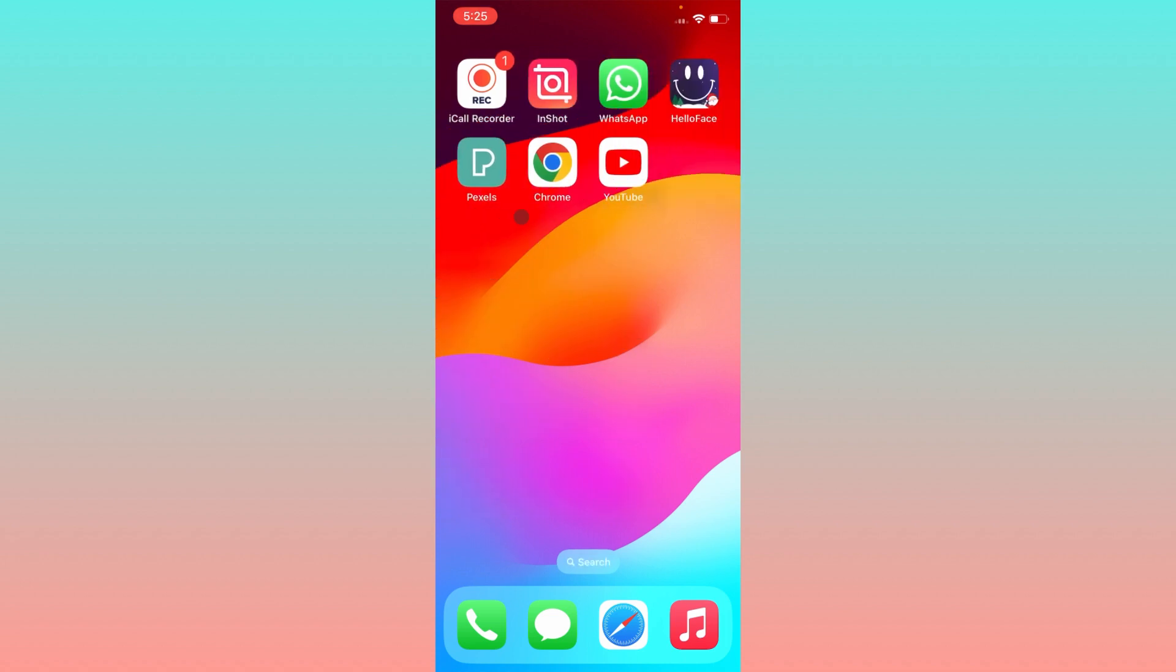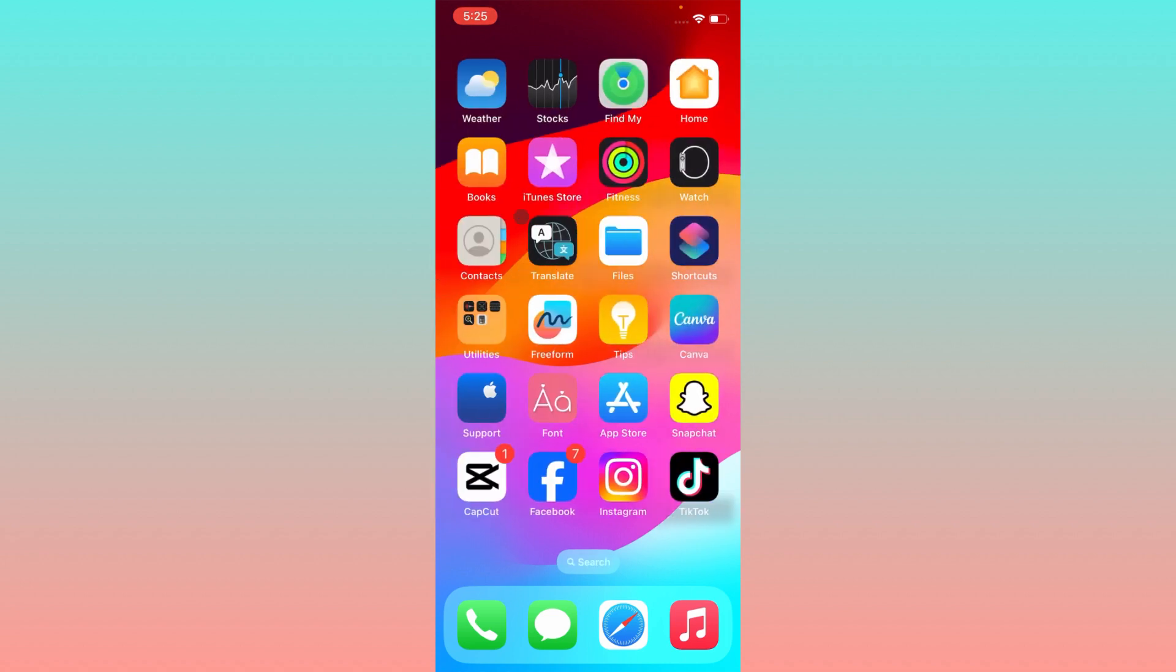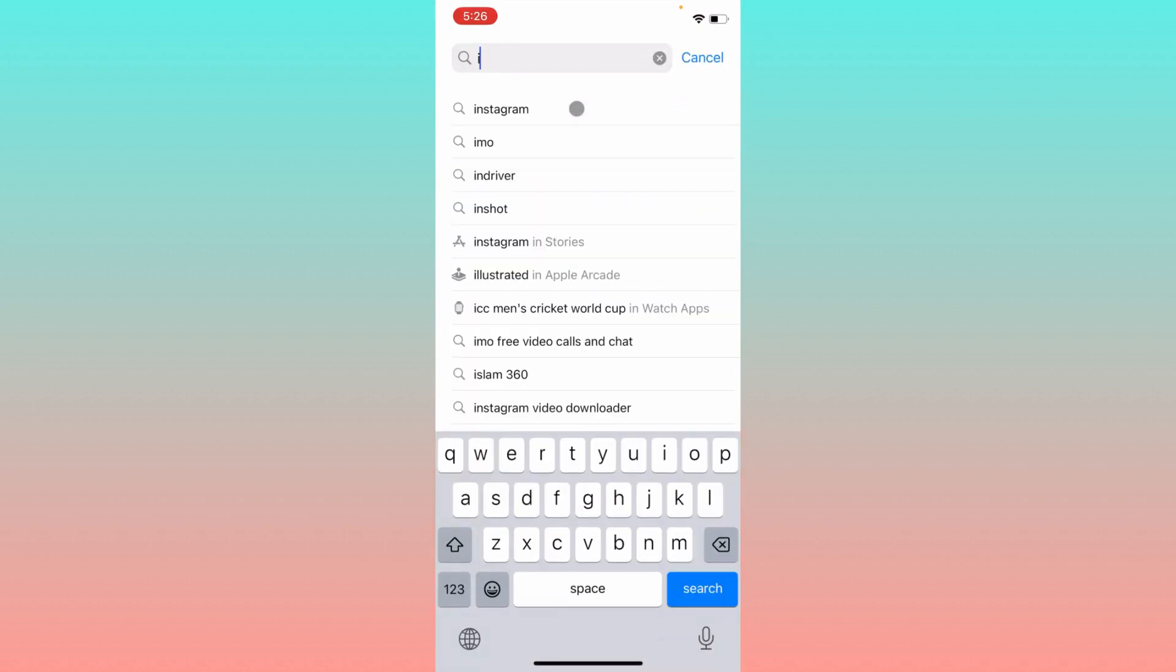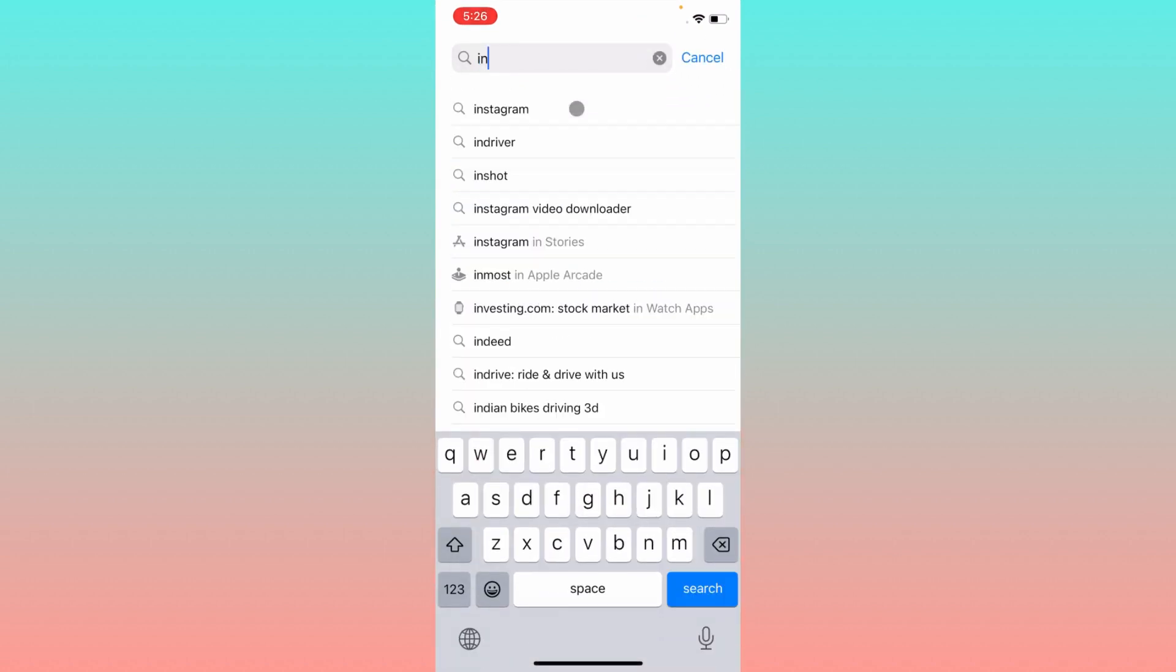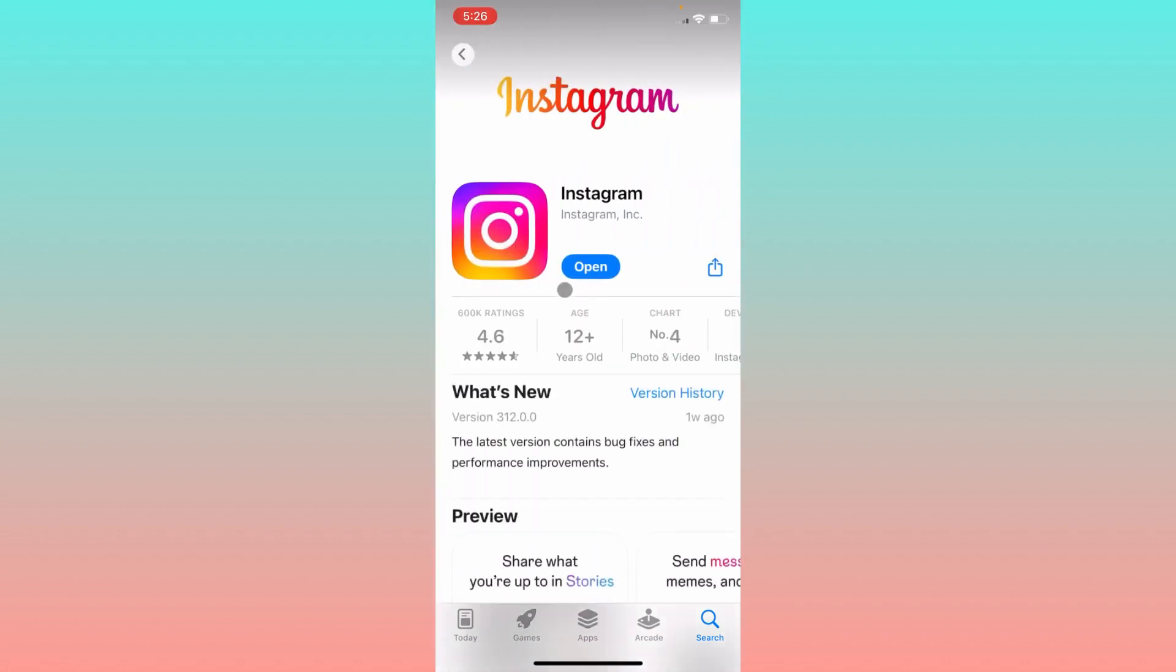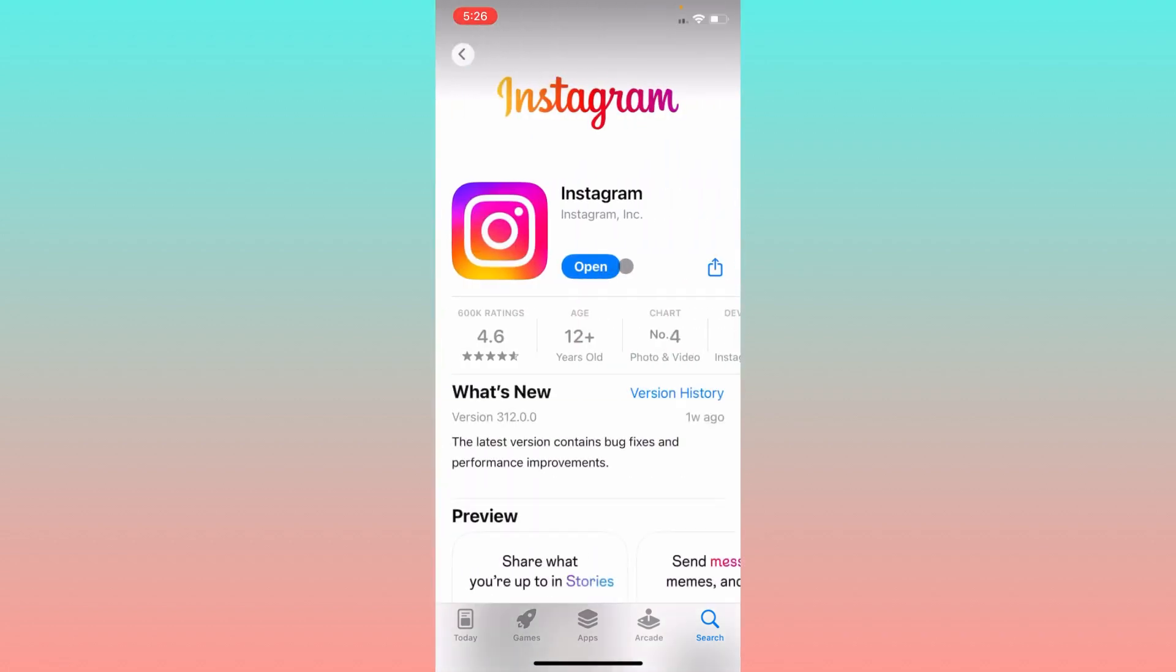If this still doesn't fix your problem, then maybe there is an update problem or there is a bug on your app. You have to open your App Store and search for Instagram. After searching for Instagram, you have to open Instagram and update your Instagram app if not updated.